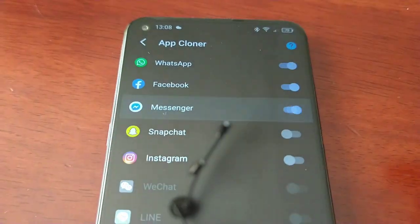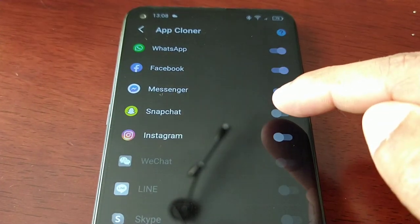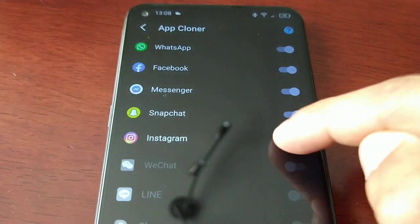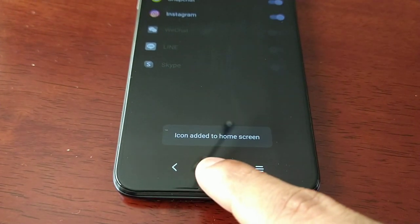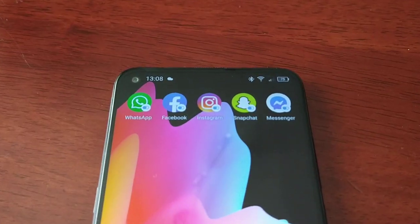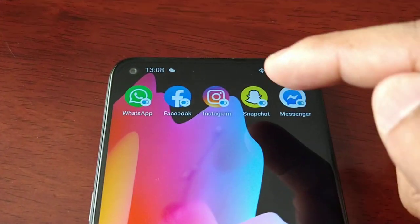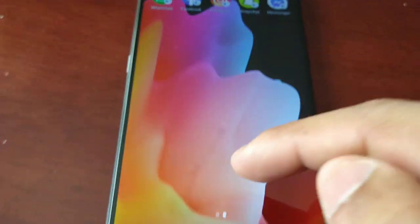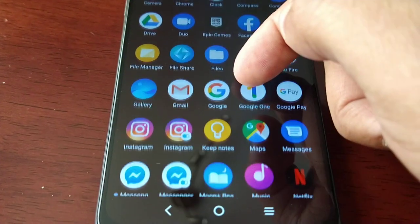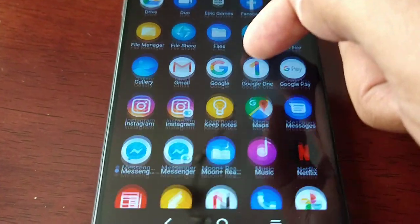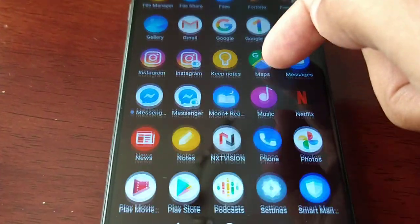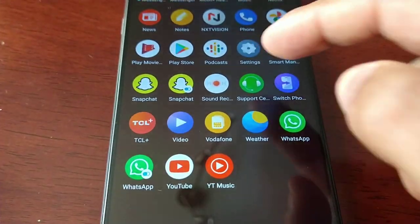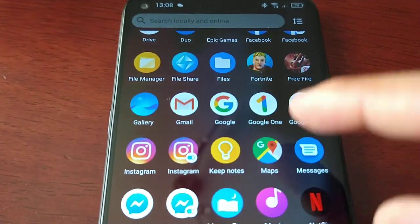Let's clone them all at the same time — we're going to clone Messenger, Snapchat, and Instagram, and they've all been added to the home screen.